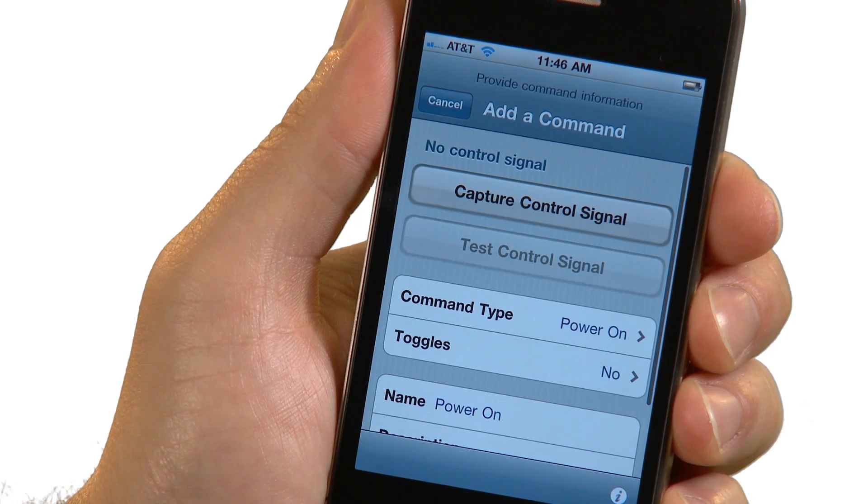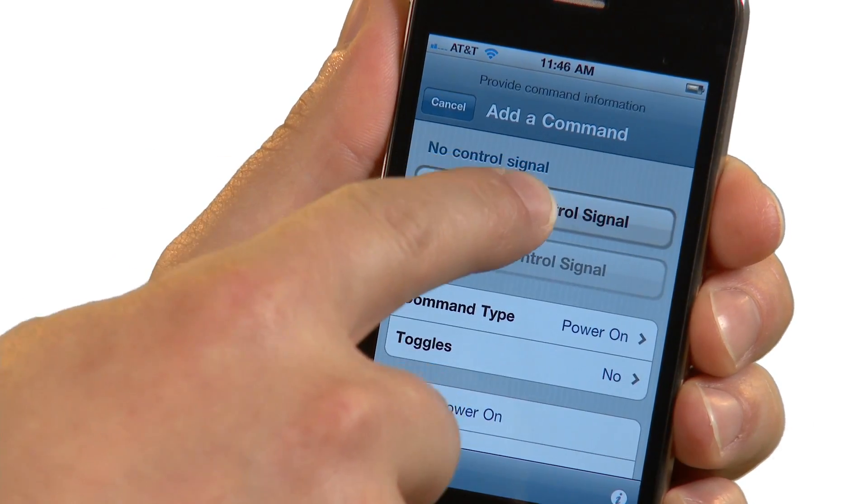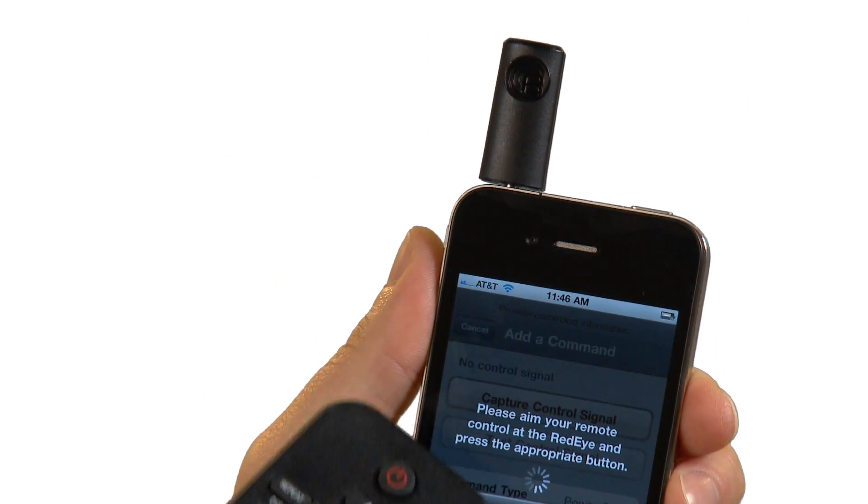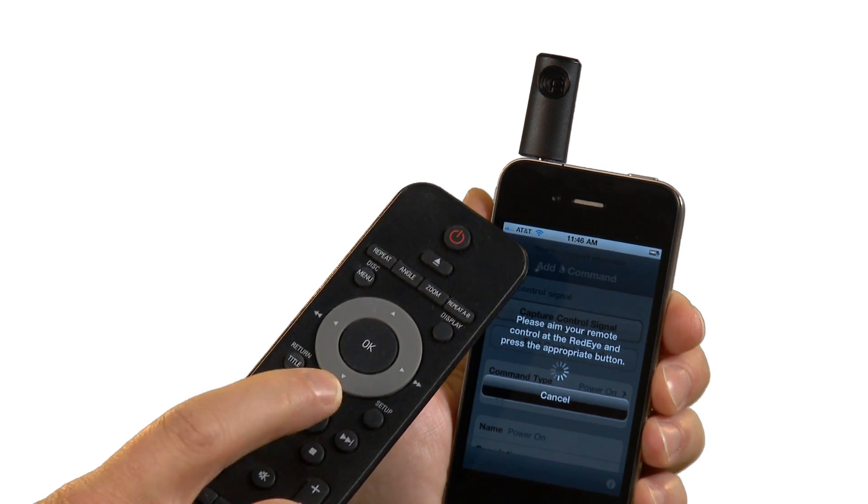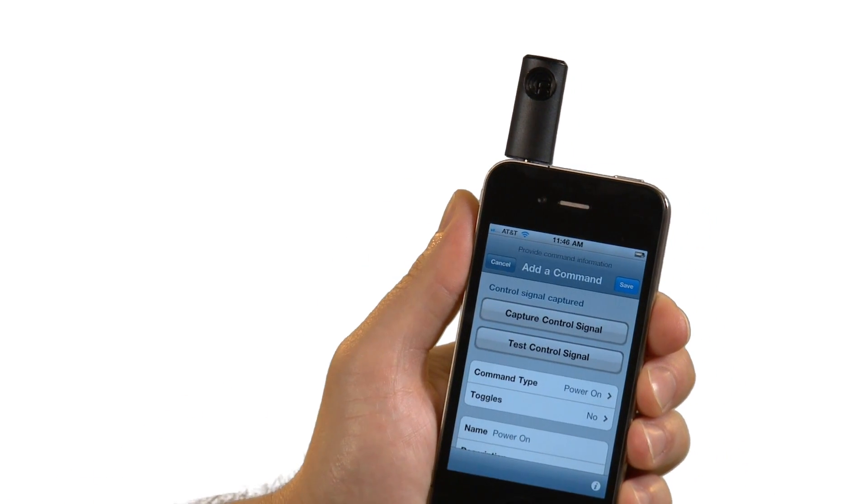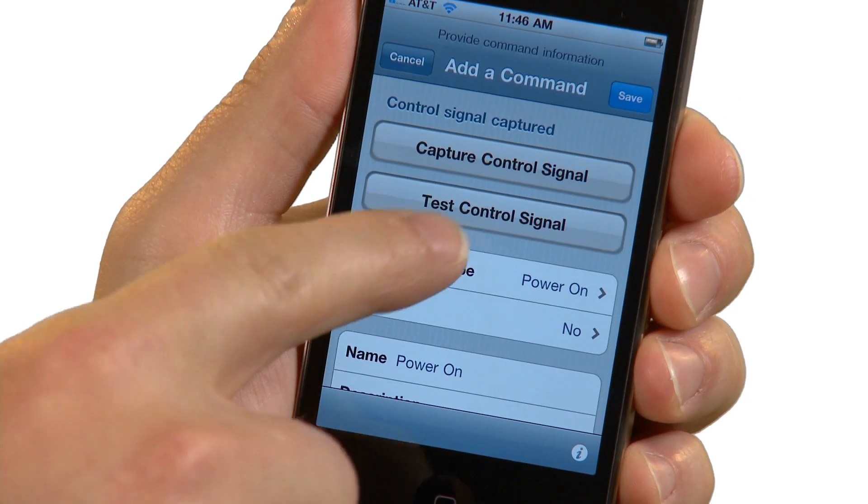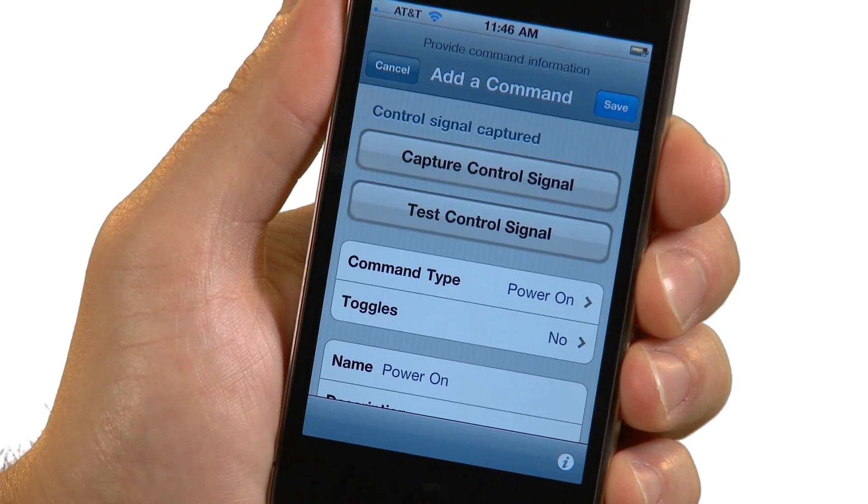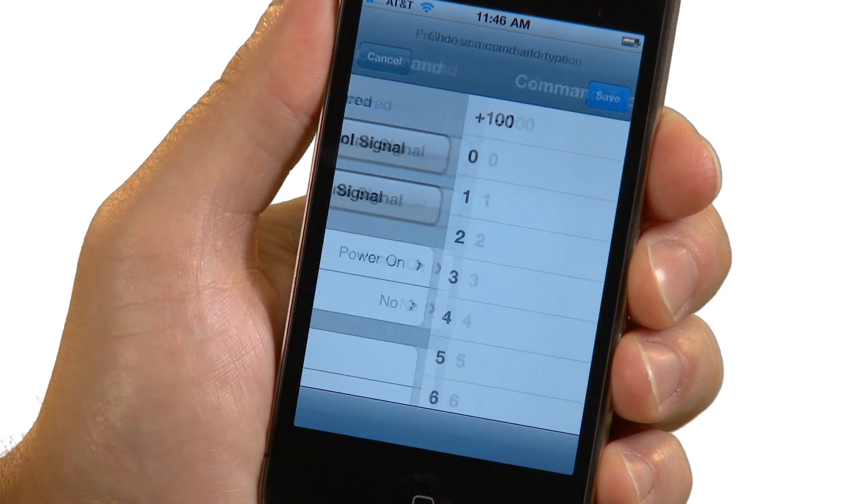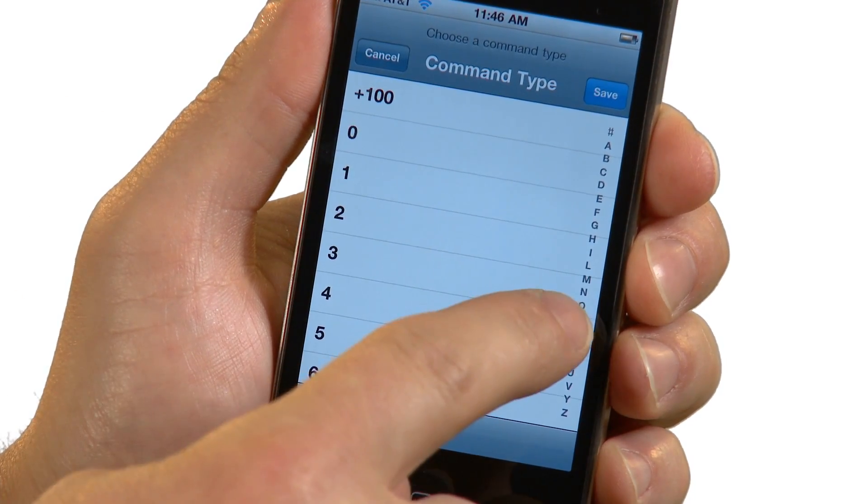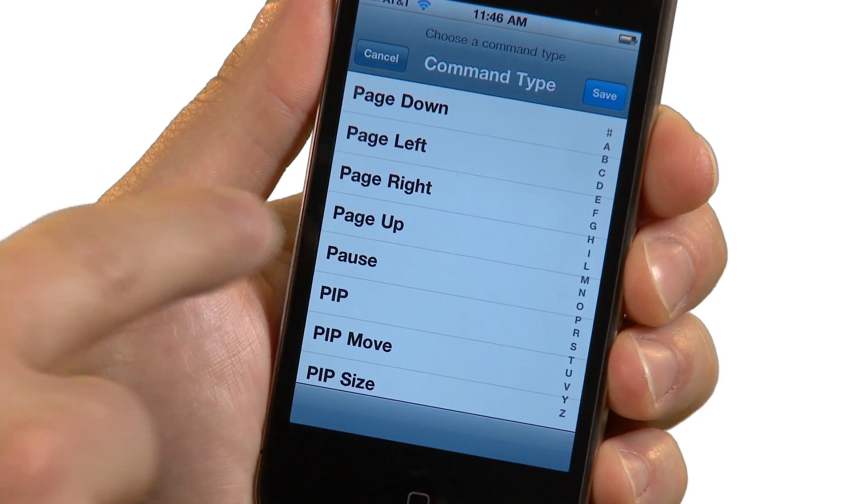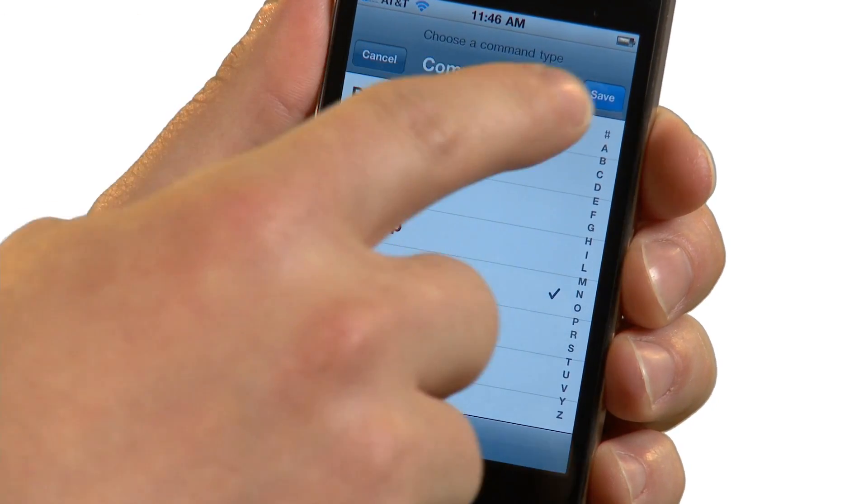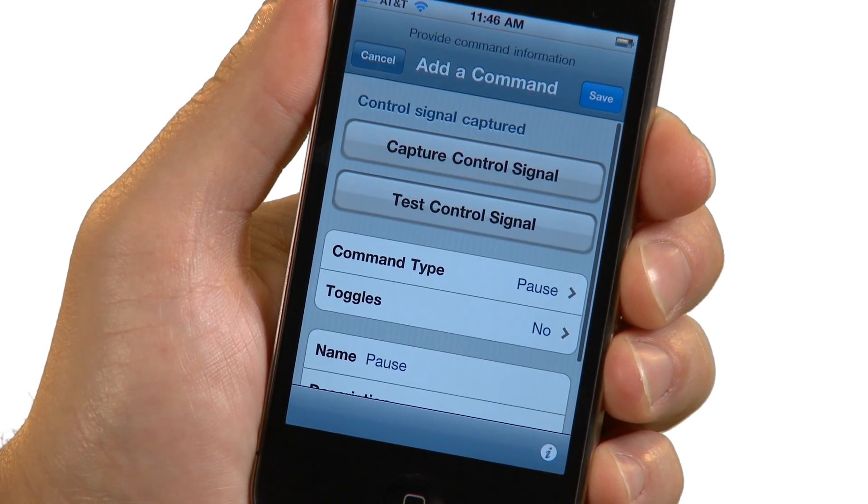Tap on the Capture Control Signal button to put your RedEye Mini into learning mode. Point your old remote toward the RedEye R logo and press the appropriate button. Once you have captured the signal, you can test it to ensure that it works properly. Since this is the pause command, I will choose that command type from the list. Everything else looks good here, so I'll click Save.